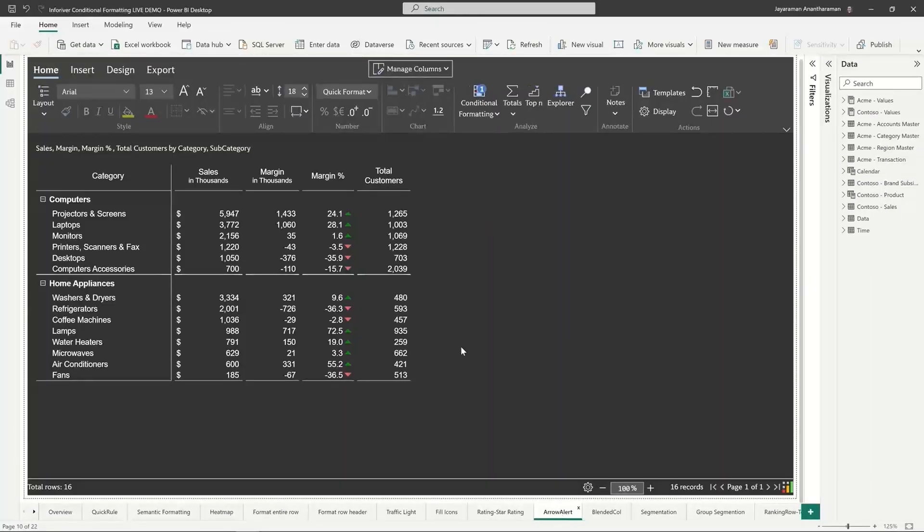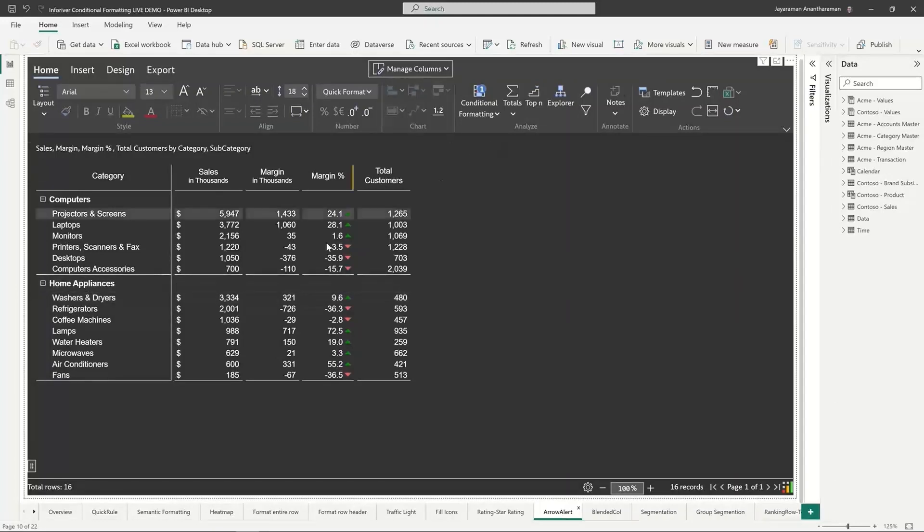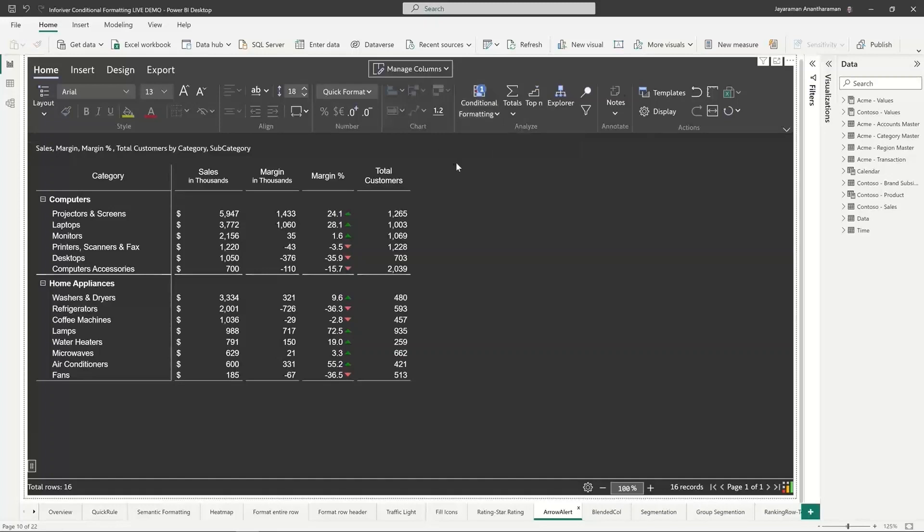Next example that I'm taking is arrow alert. Again very similar, you choose positive and negative arrows. I'm not going to go through this example in detail, but instead of a traffic light we have used arrow-based formatting right here.